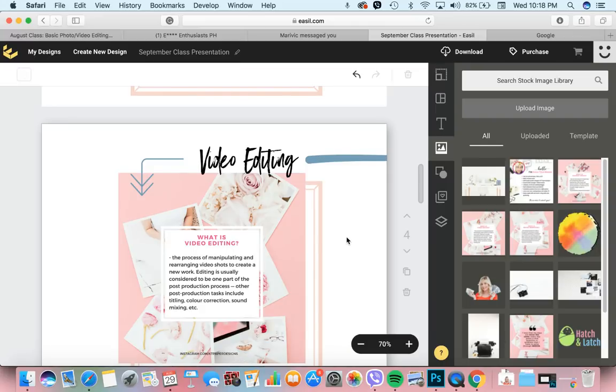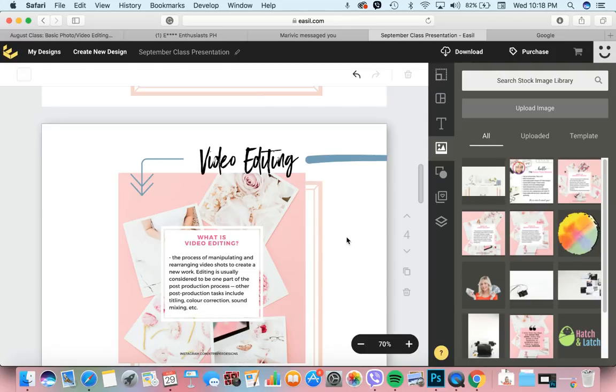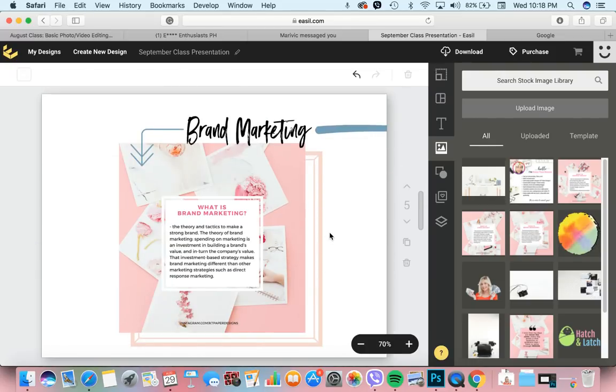Halimbawa, ngayon, meron kayong iPhones, pwede nyo nang magamit yan sa pag-edit ng videos. Kahit yung app lang na naka-install na sa iPhone, pwede na yan pang-edit ng video. Pero kung professional-looking videos yung gusto ninyo, of course, may ibang available na tools na pwedeng gamitin.